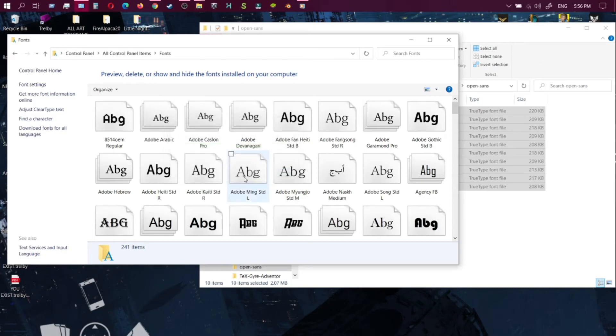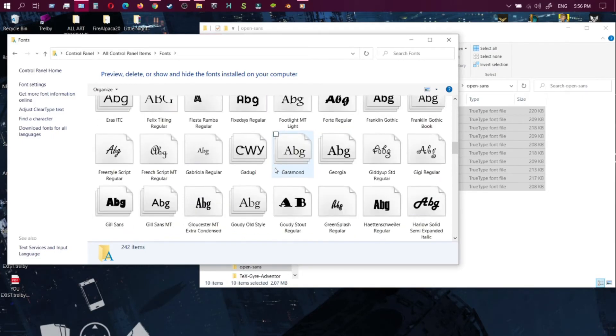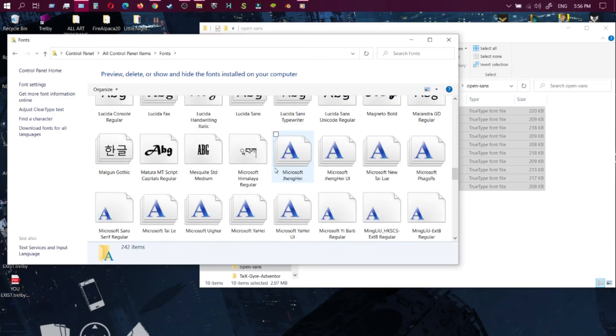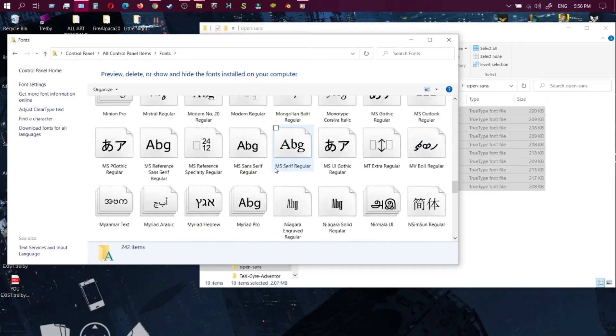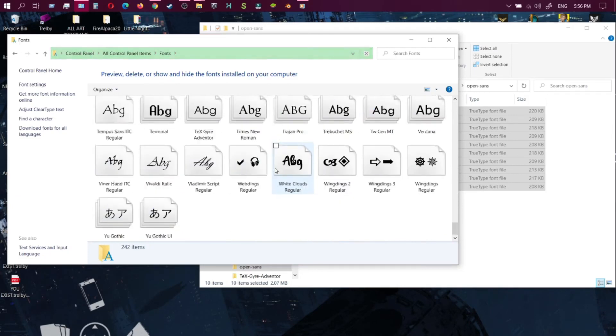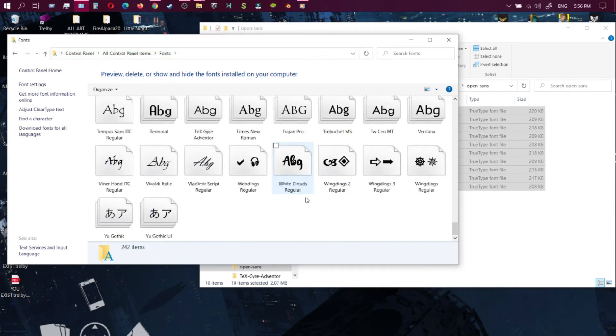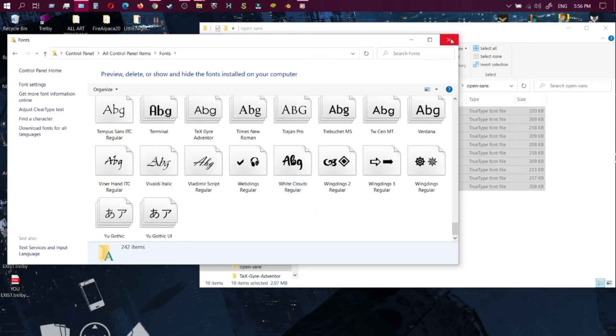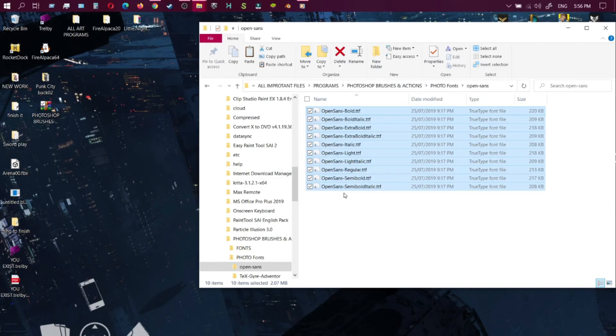Once you drag it across, make sure Clip Studio is off. Make sure it is off when you're transferring these files over to the fonts folder, or else it won't show up.